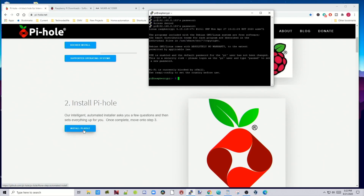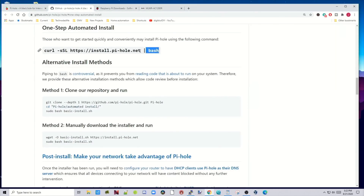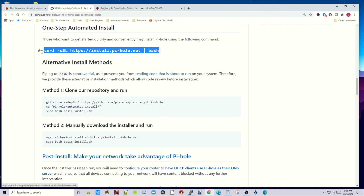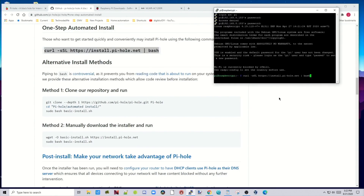Now we're into our Raspberry Pi. Go to pi-hole.net and click Install Pi-hole. Copy the curl command shown there, paste it into your PuTTY window, and hit Enter. It's going to start installing, and this will take a few minutes.